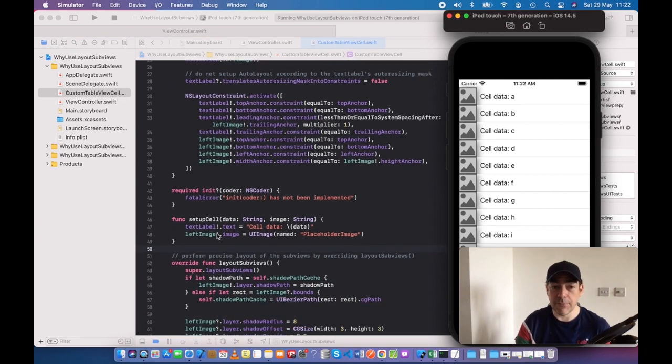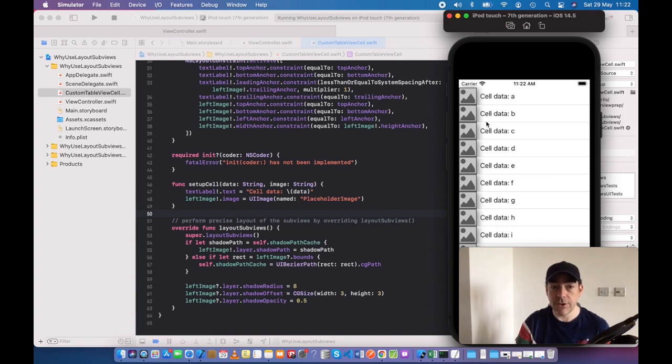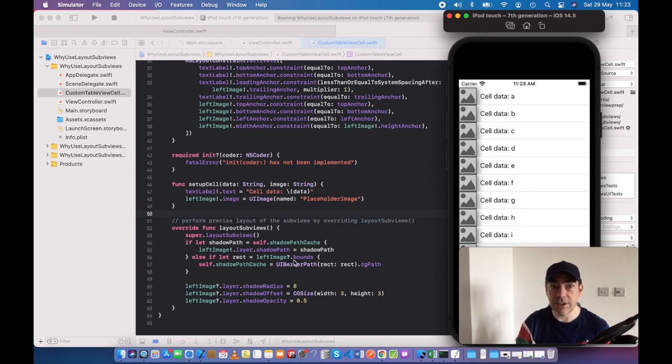Therefore, the correct place to instantiate this shadow is within layout subviews. In other words, use layout subviews for this type of thing, and particularly for shadows.